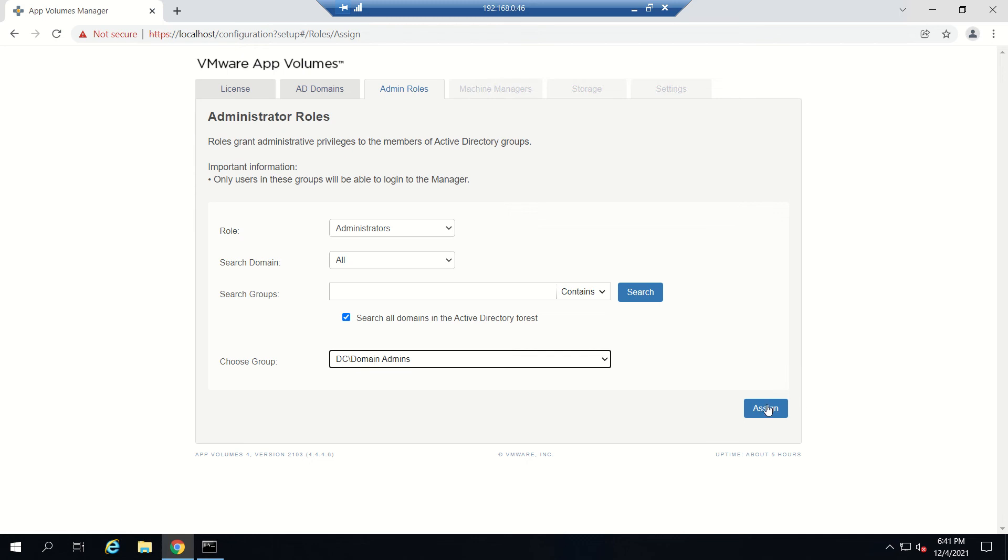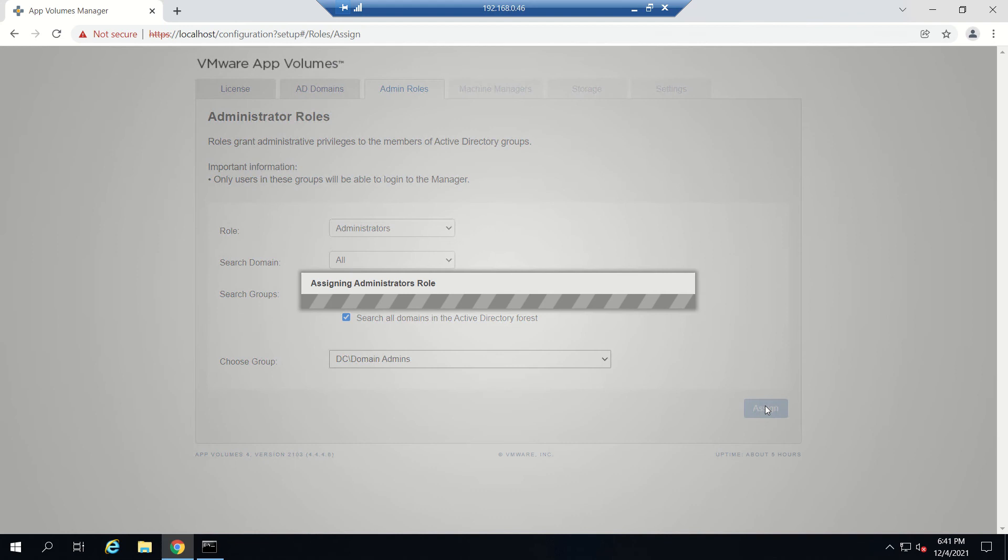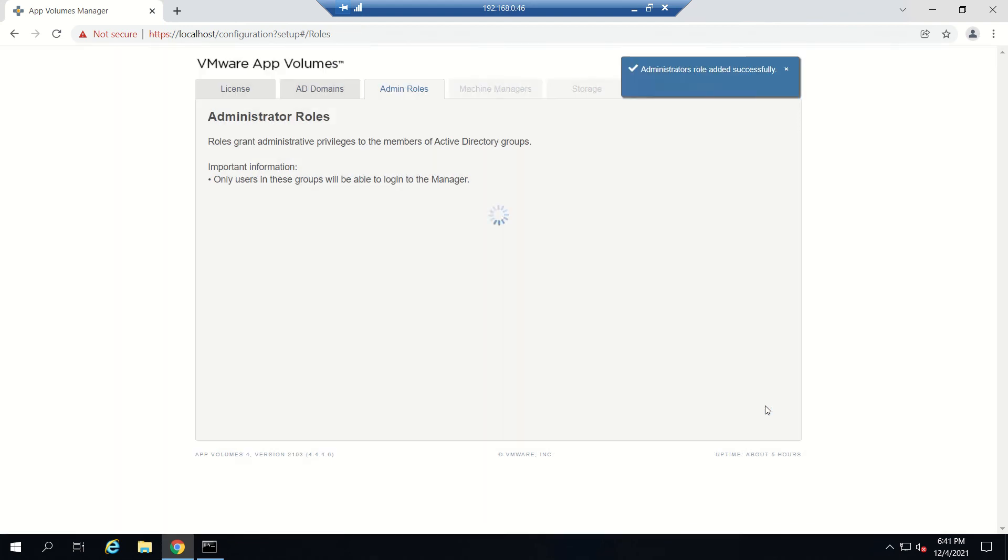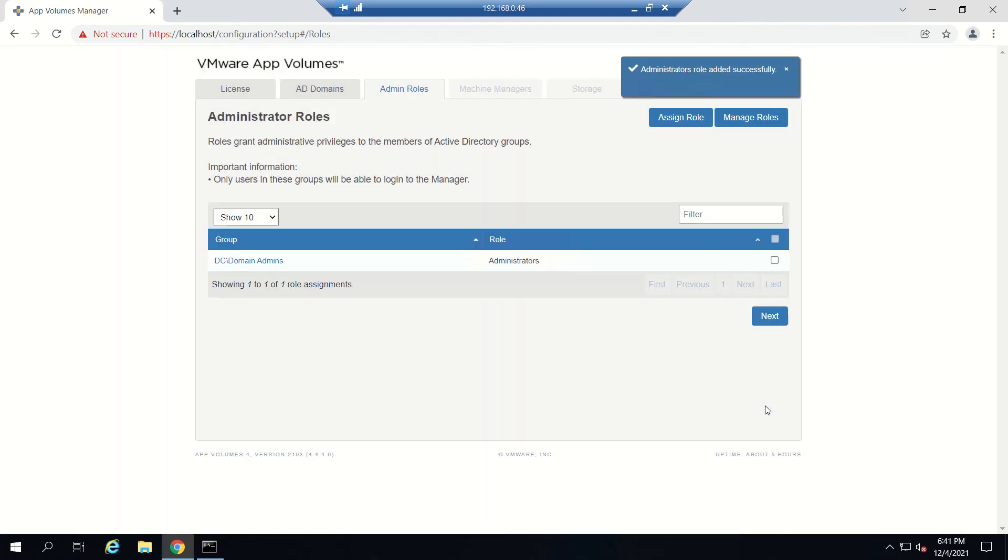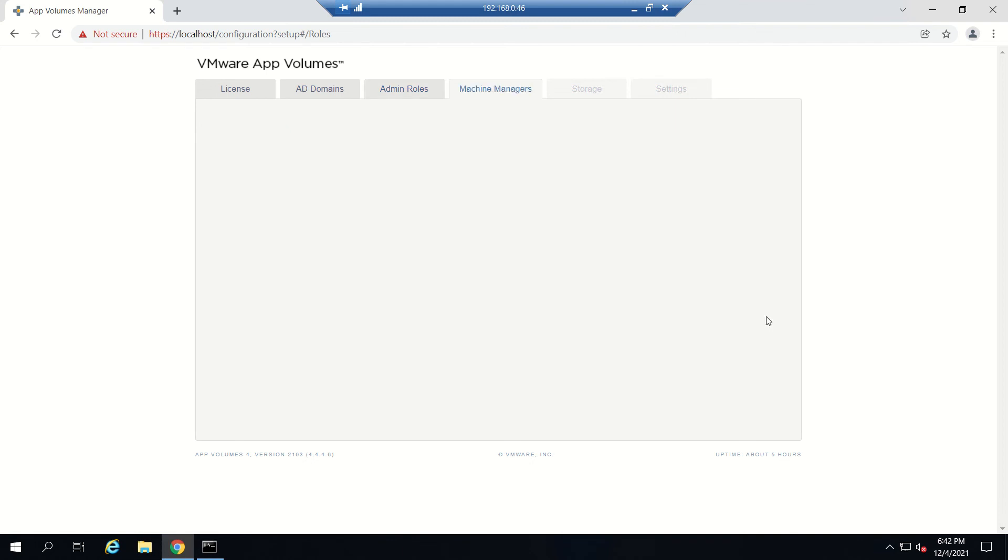For me, I can go for Domain Admins who will be managing things in App Volumes. If it's in production, you should have a group apart from Domain Admins, any other group where you give permissions to particular people. This is done.